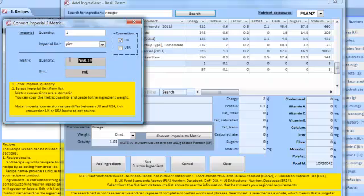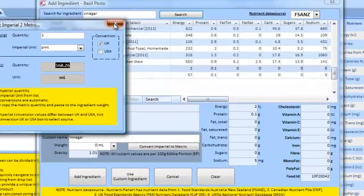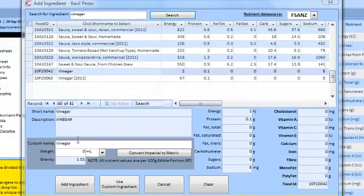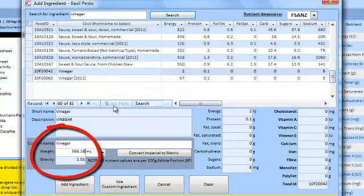You can edit the custom name for the ingredient. This is what appears on the labels that include an ingredient list.